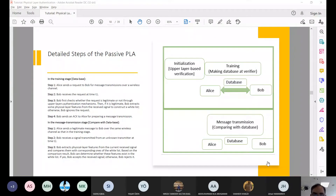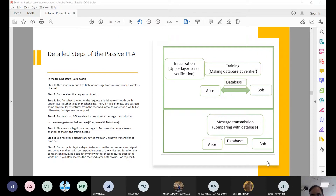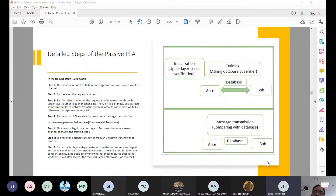For example, I am a phone company customer and I will use physical layer authentication. But they require my passport and my ID for this upper layer authentication. They verify this is Furkan, identify you, and then say: 'Tell us your features.' After that, they use those features in the future. You can say this is a first-time one-off thing. But this is my point of view.